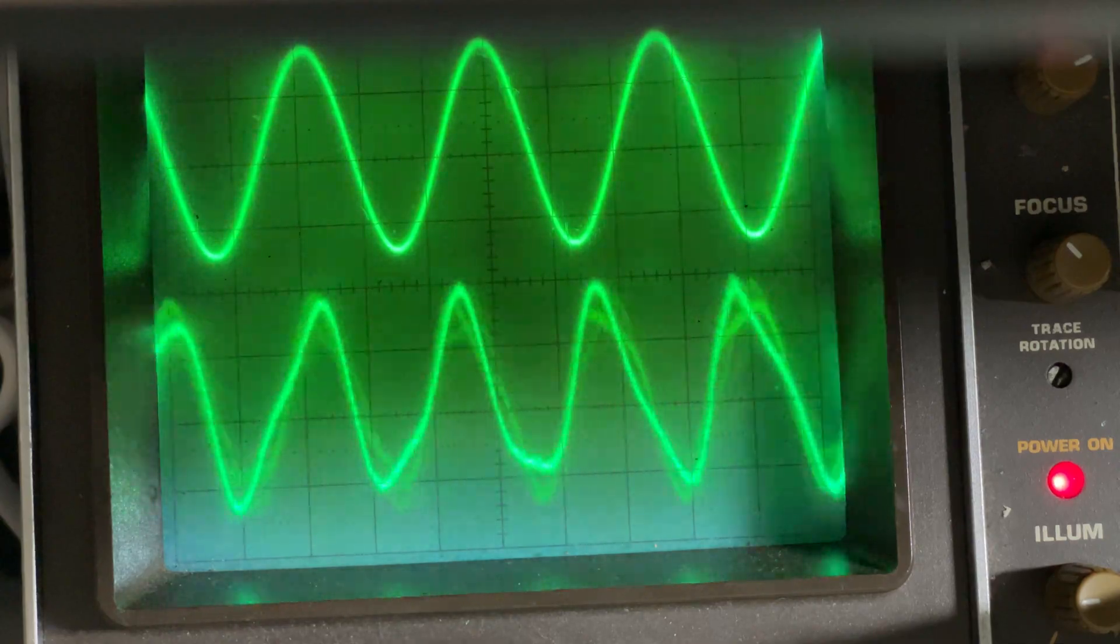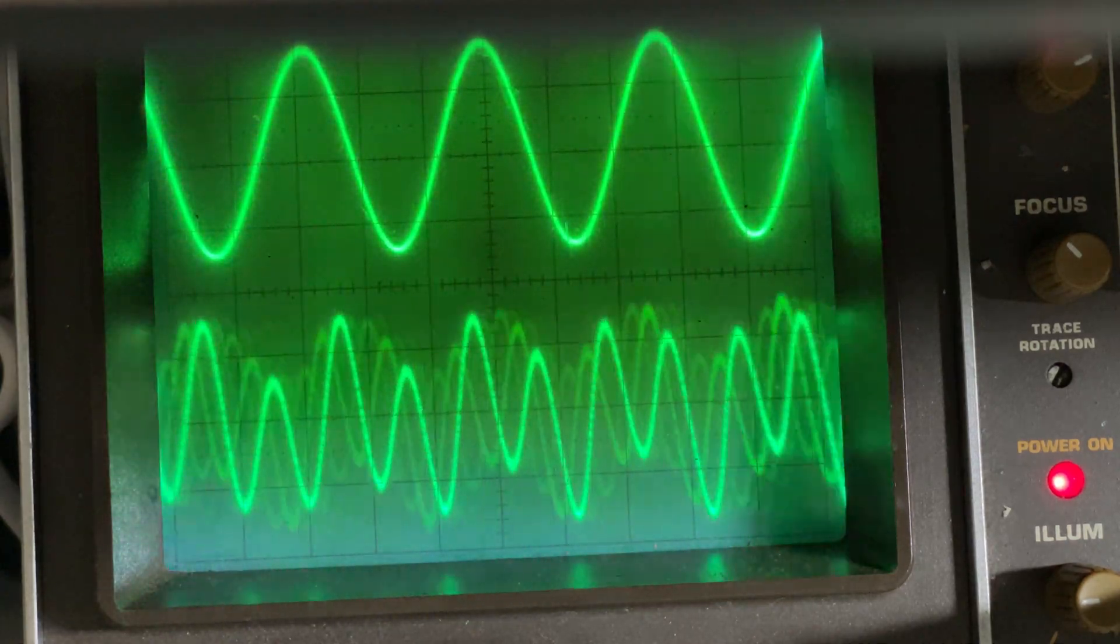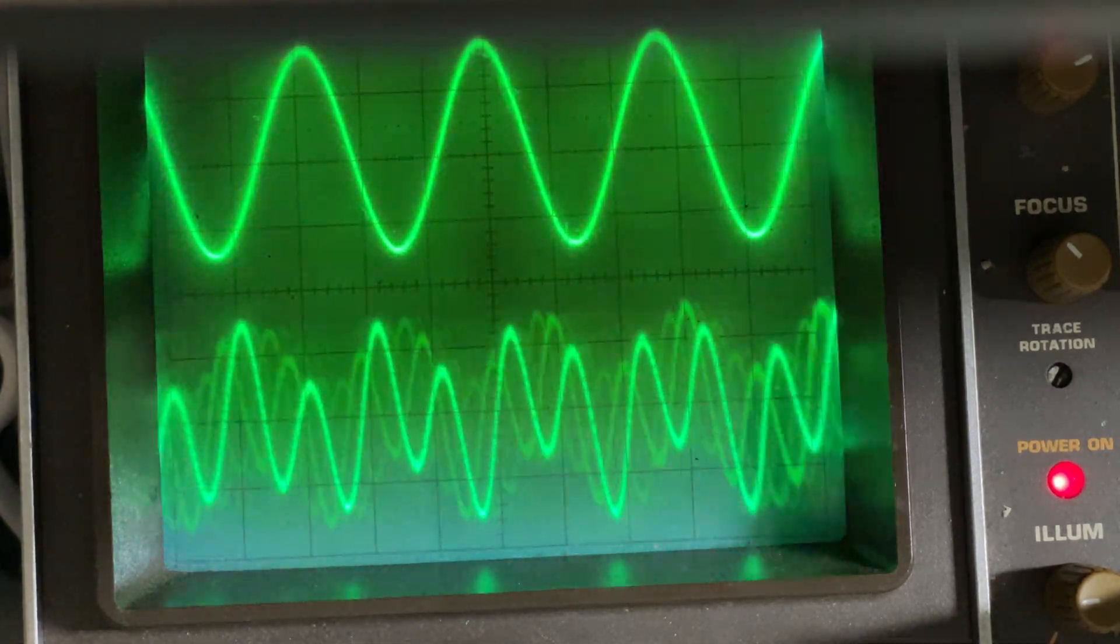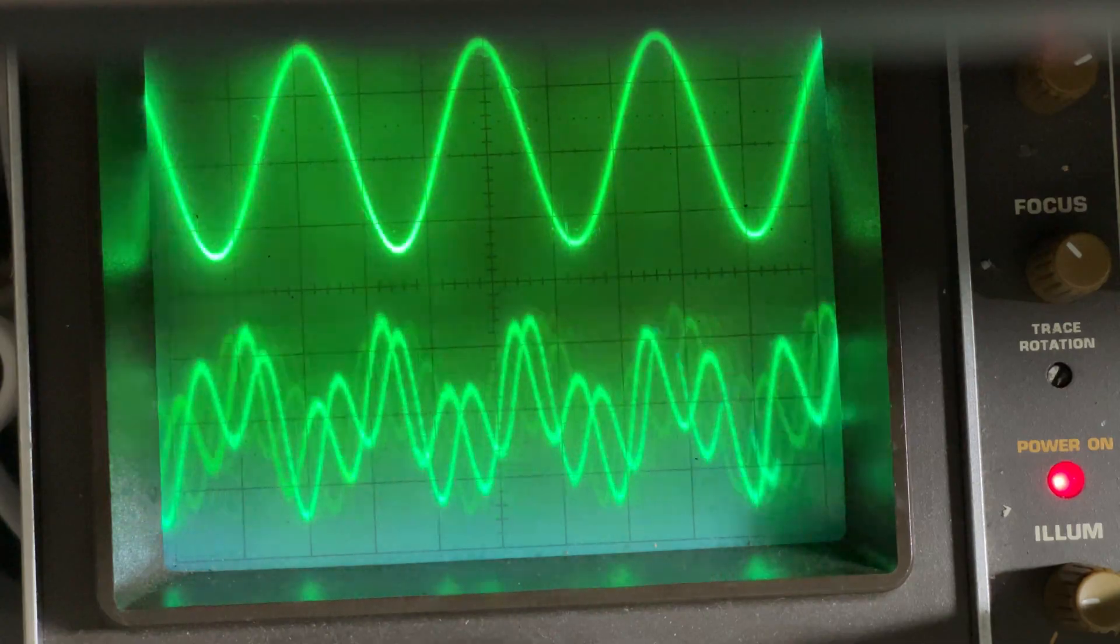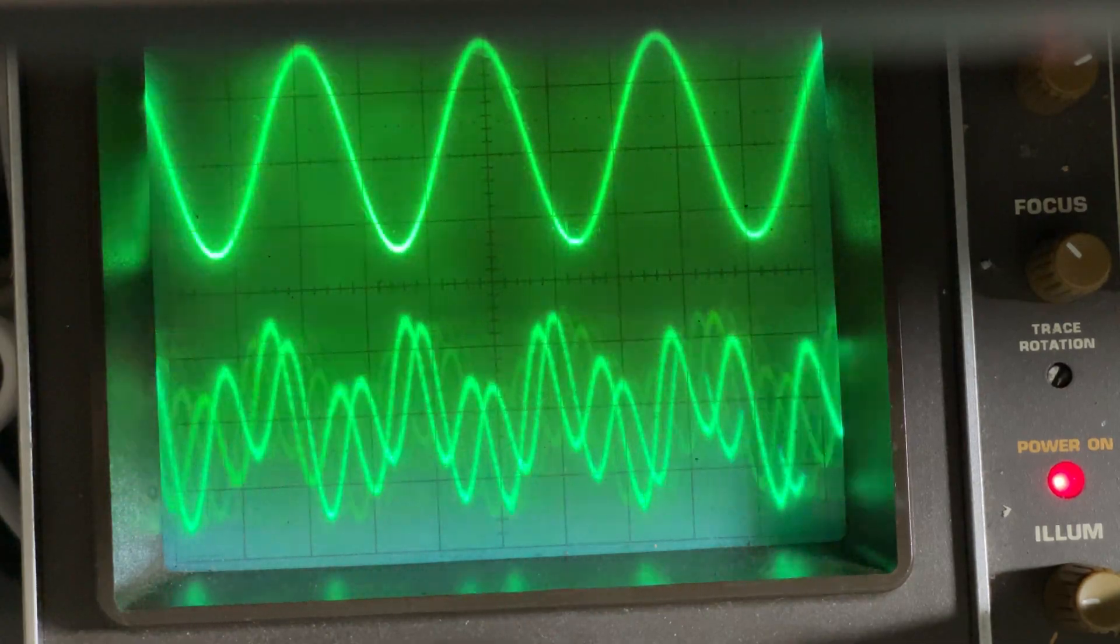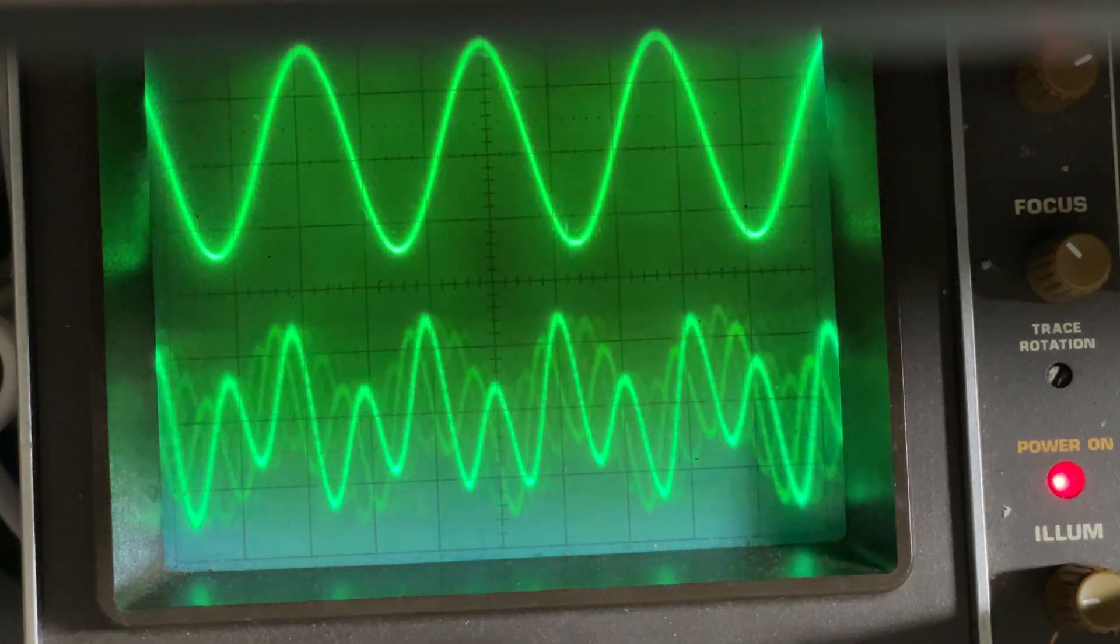So it's producing quite a nice waveform. I think it's producing a better one than it did on my old generator.